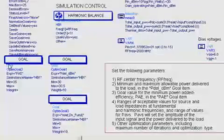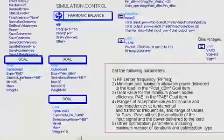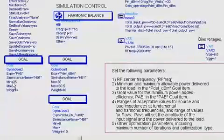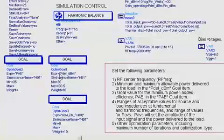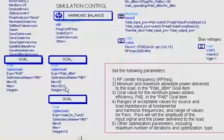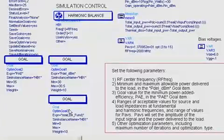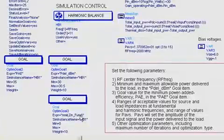The optimization goals are defined here. One of them is power-added efficiency, or PAE, and the minimum value is 35%. Another goal is for power delivered in dBm, and it's to be between 30 and 30.5. A third goal is that the real part of the input impedance at the fundamental is to be greater than zero.